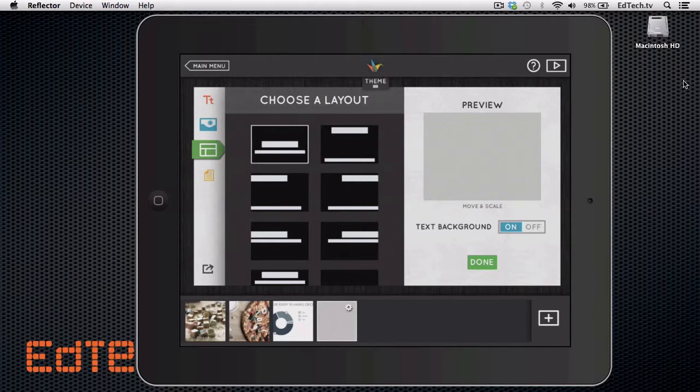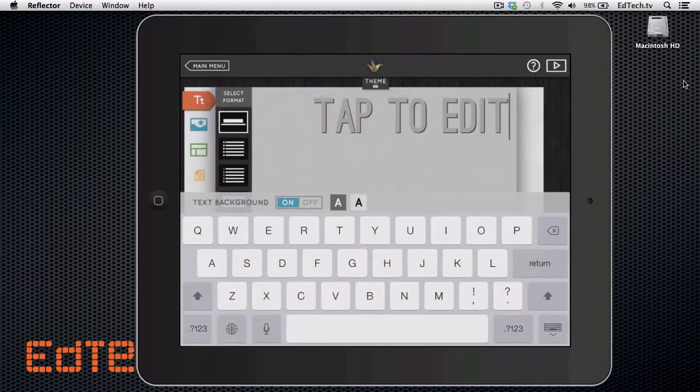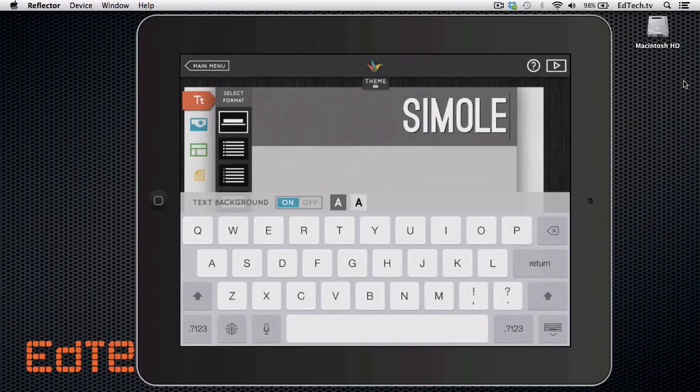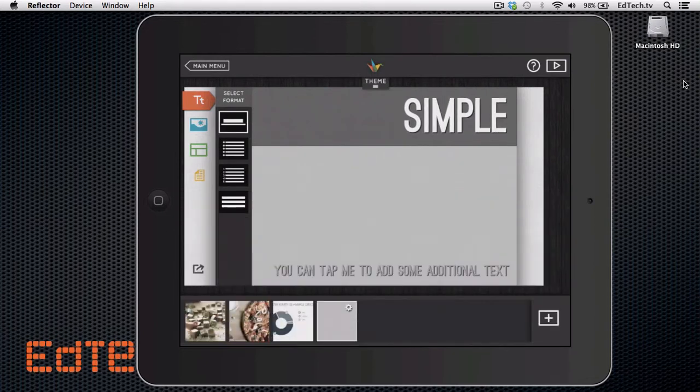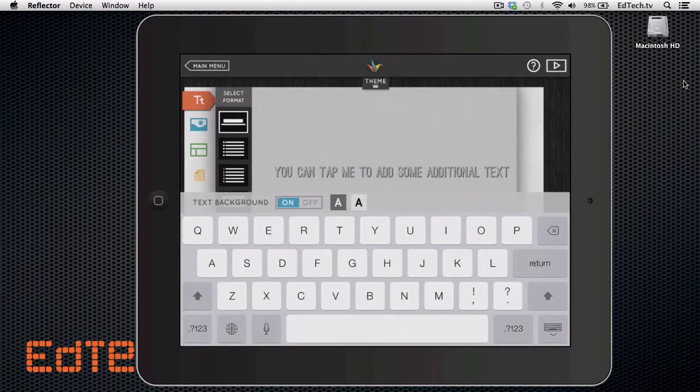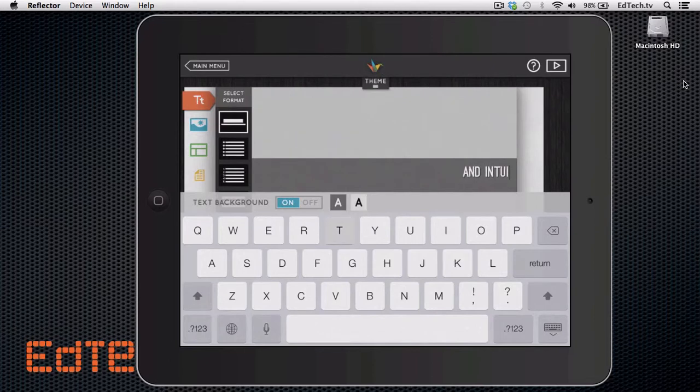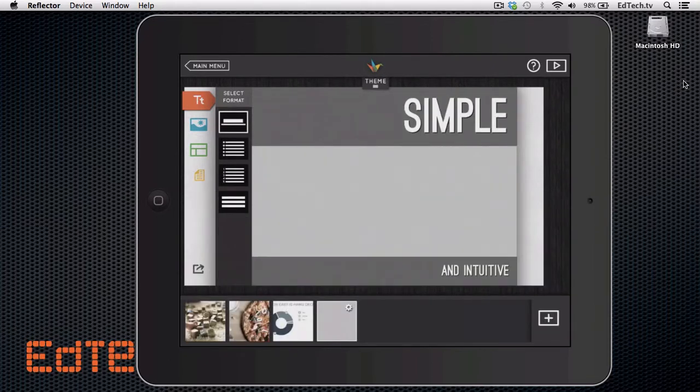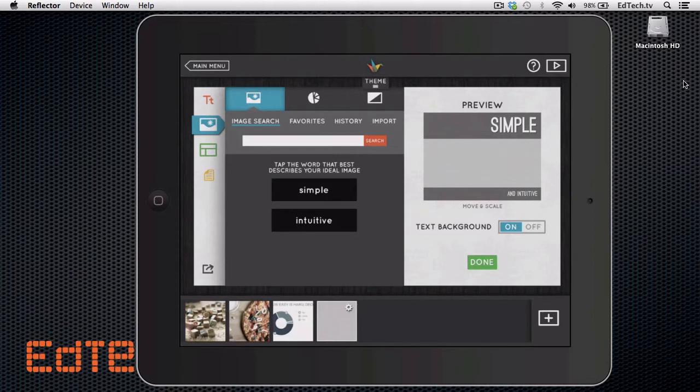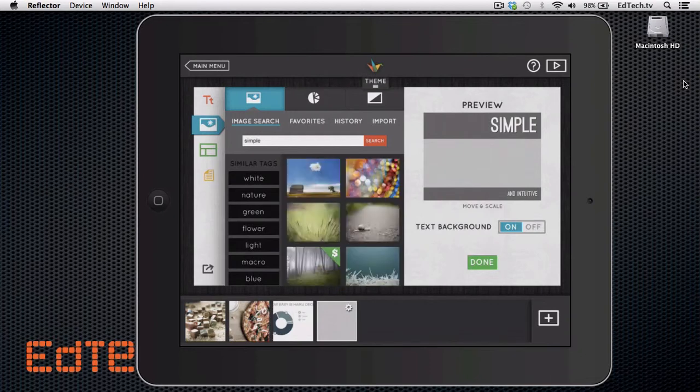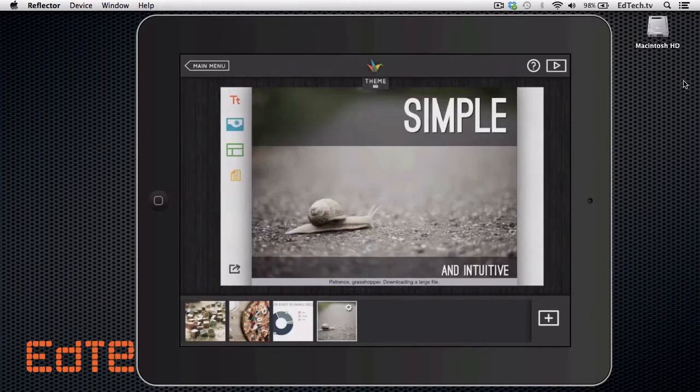So I might pick a layout like this. Simple and intuitive. Then if I go back and I want to change my background, check out how it pulls the words that you've used in your slide. So it already knows here. It says simple and intuitive. It's so cool. So let's see what pictures it shows me for simple. I like all of these. I'm going to go with the snail. And there we go.